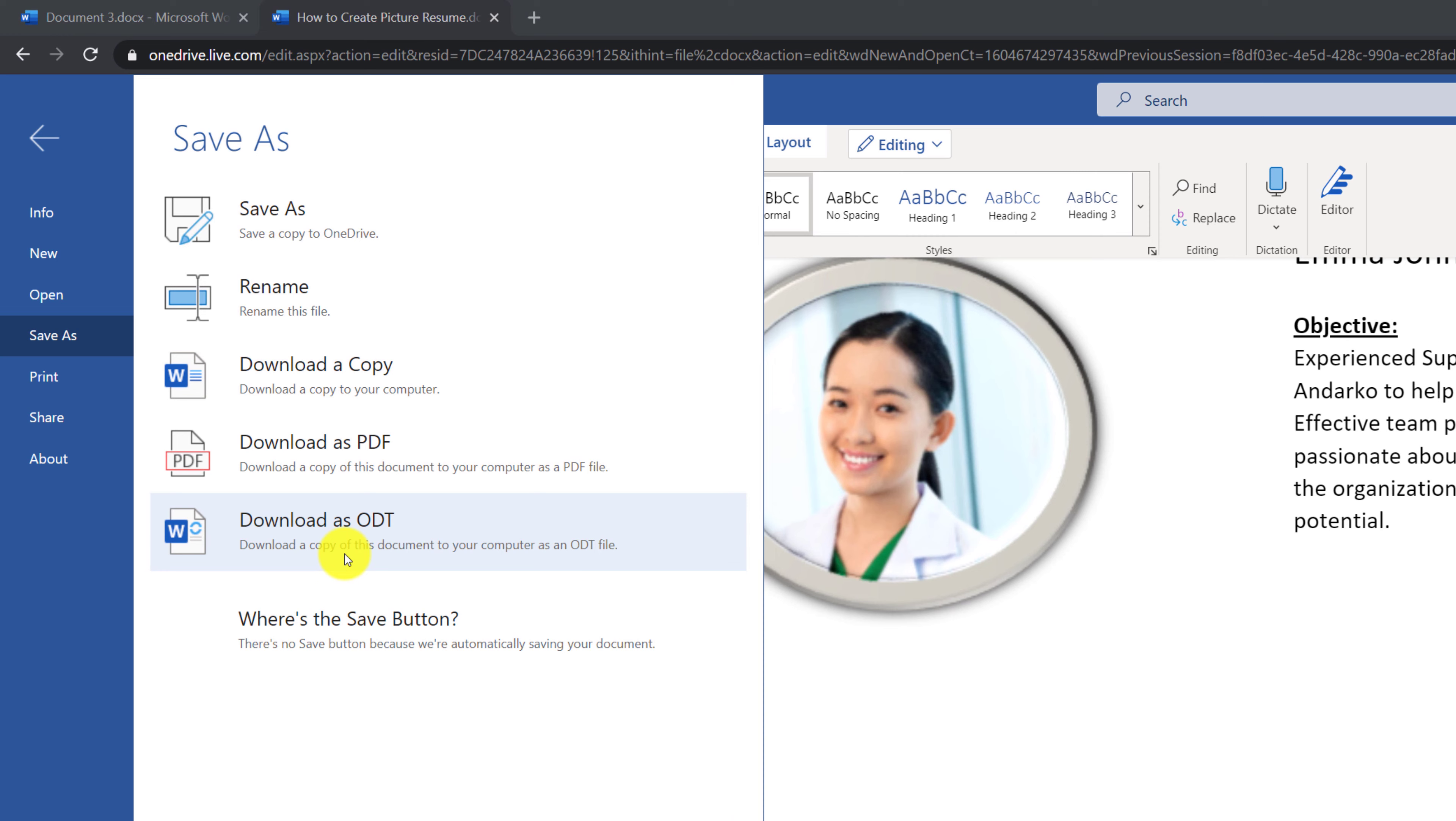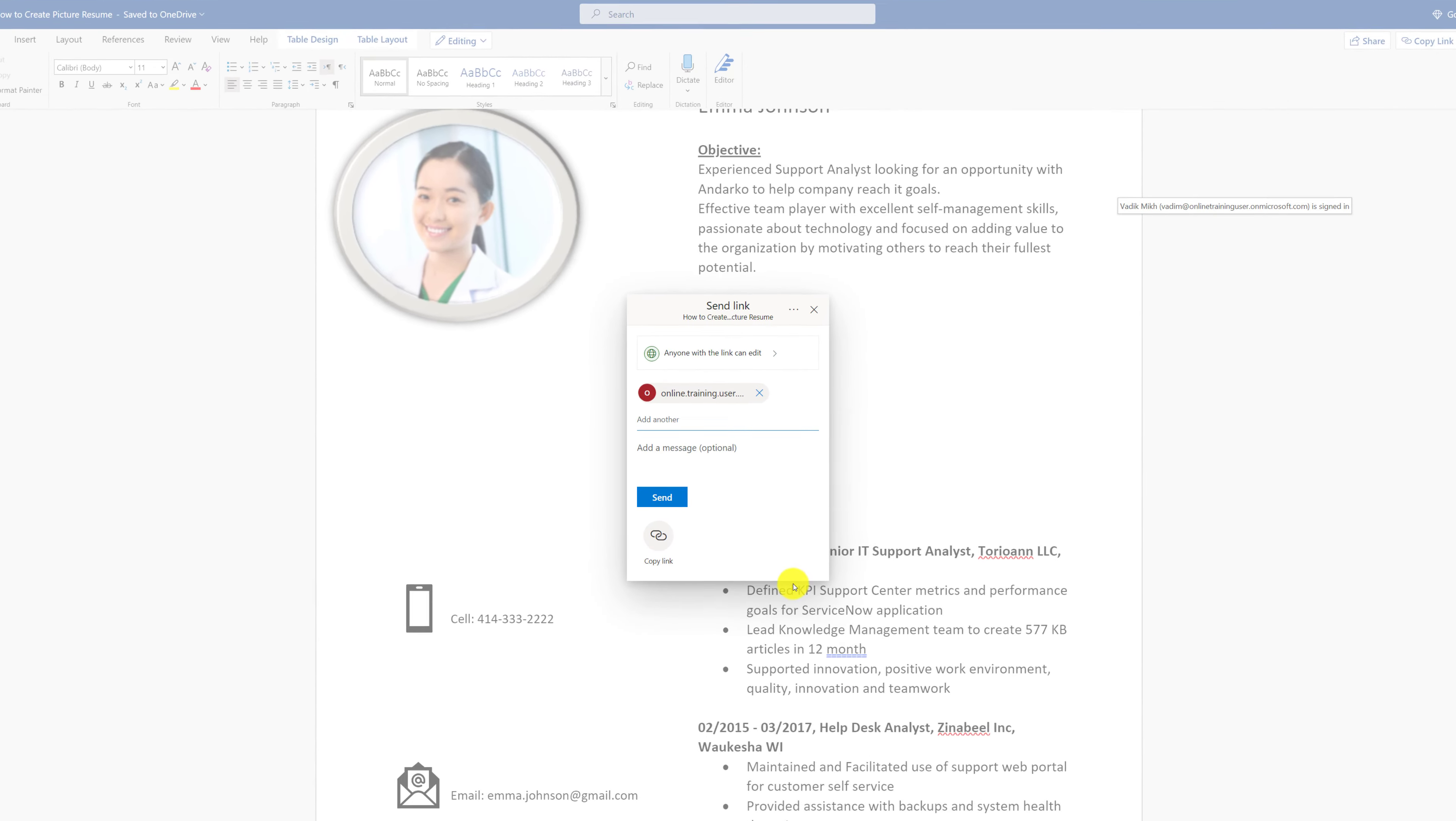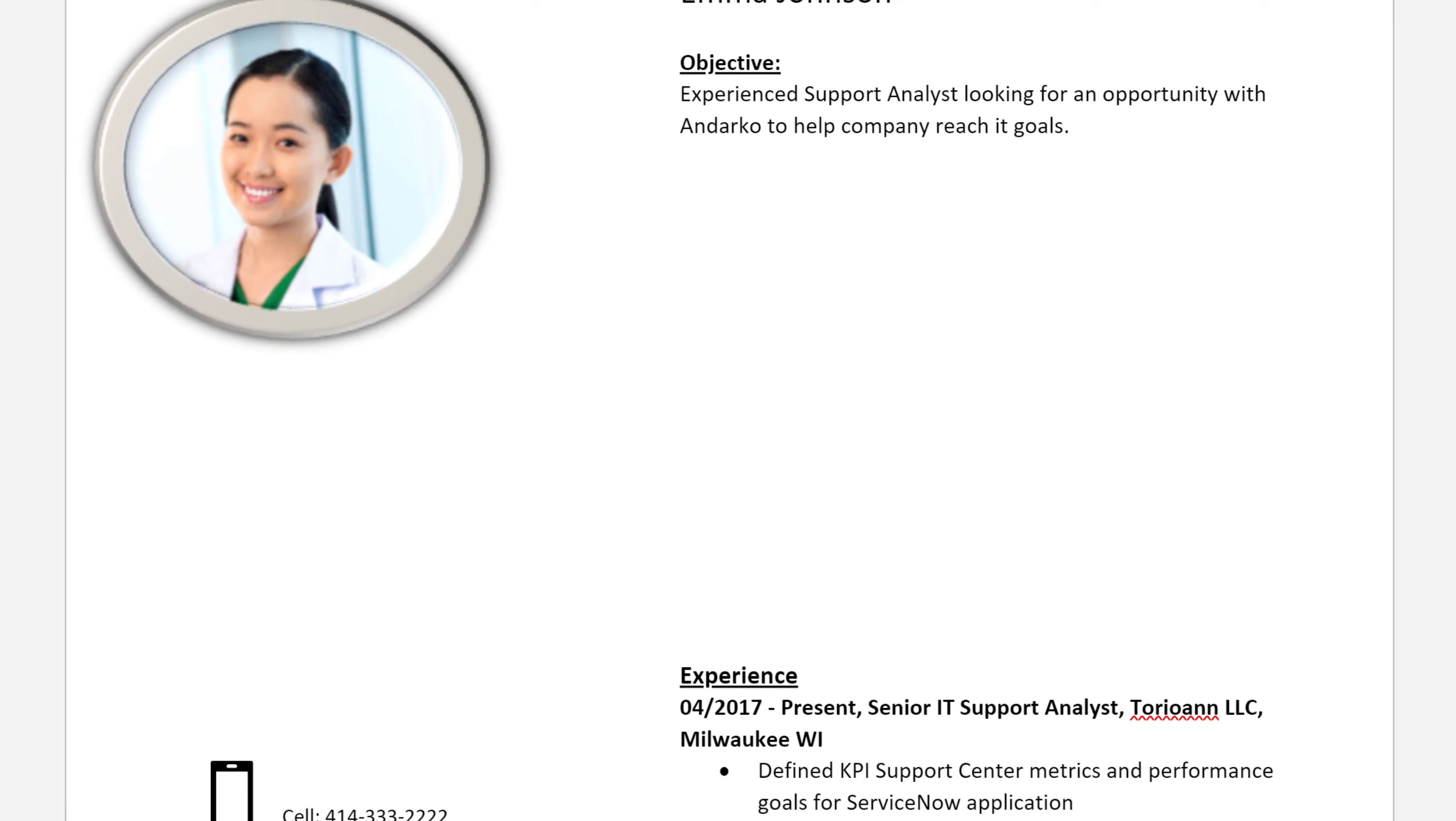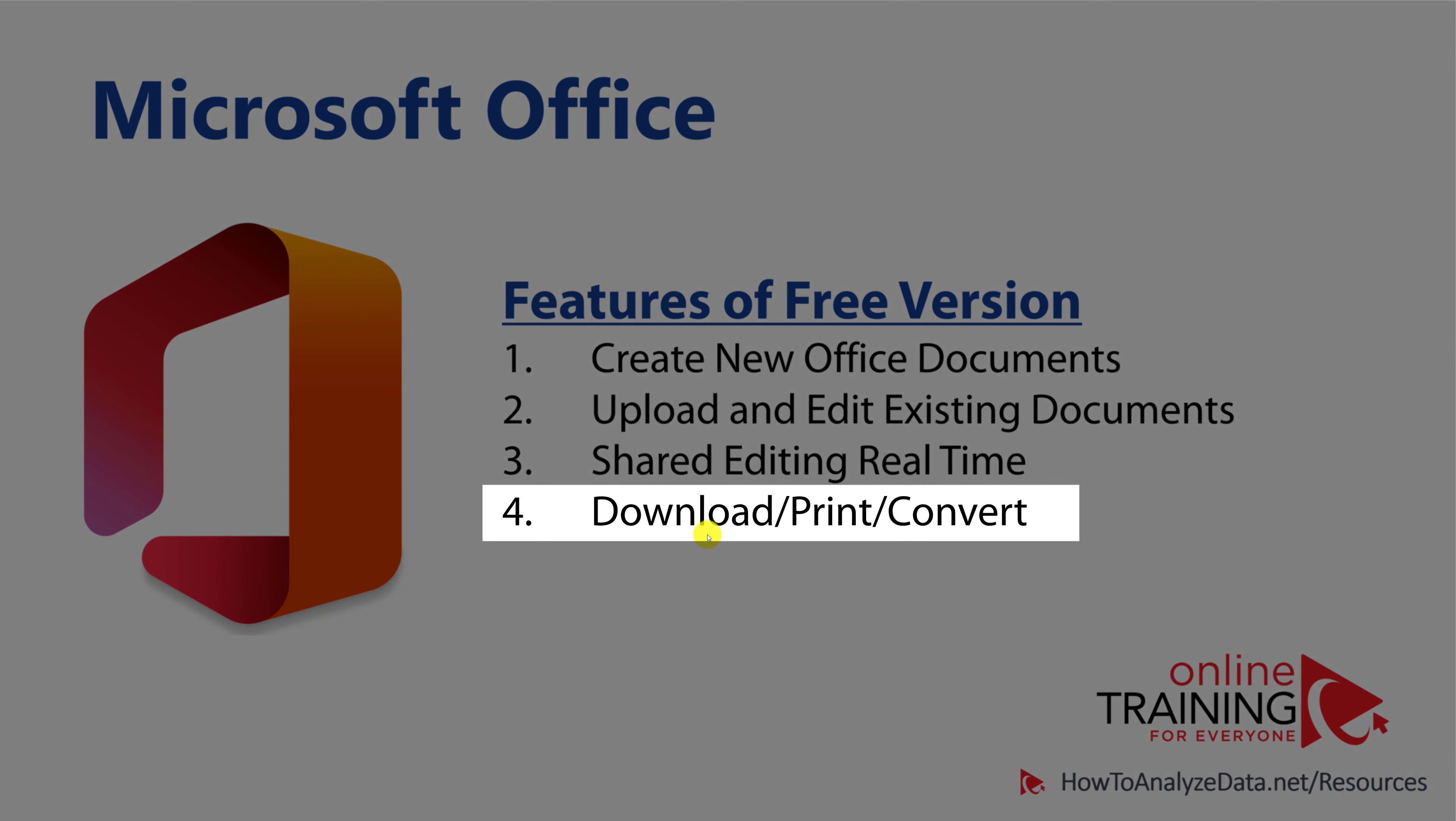One of the coolest features that's available in the free version of Office.com platform is shared real-time editing. For example, if you share the link to the document with another user by using the share function, this user might start editing the document, and you will see all the changes real-time in your copy of the Office.com document.